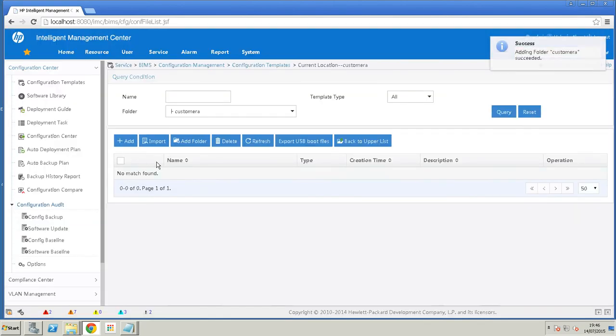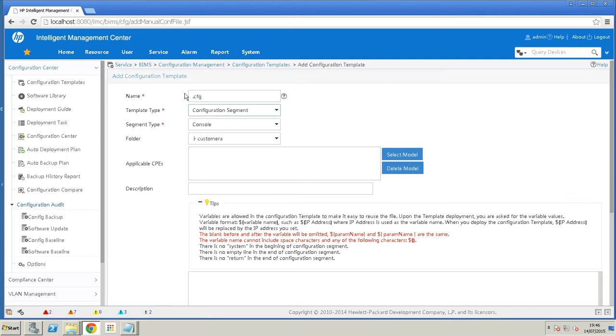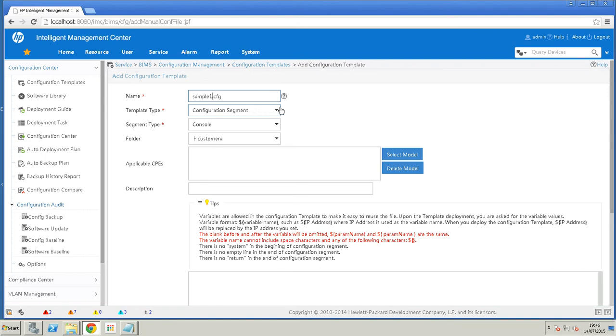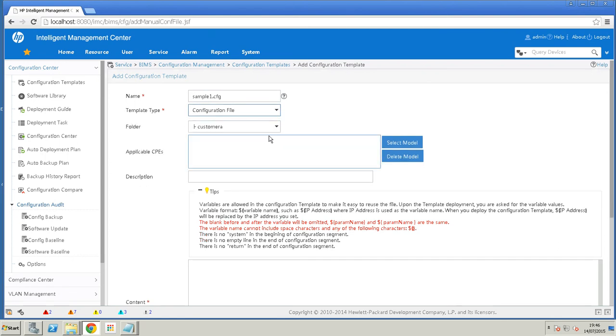And then in this folder we're going to create our config template. We do that by hitting Add, give it a name, Sample1. The default is a configuration segment, which is a small piece of a configuration. We are going to create a full config file for download to the device. So we change that to config file.